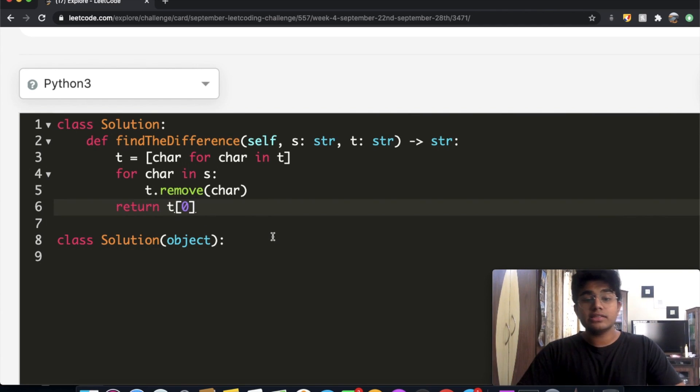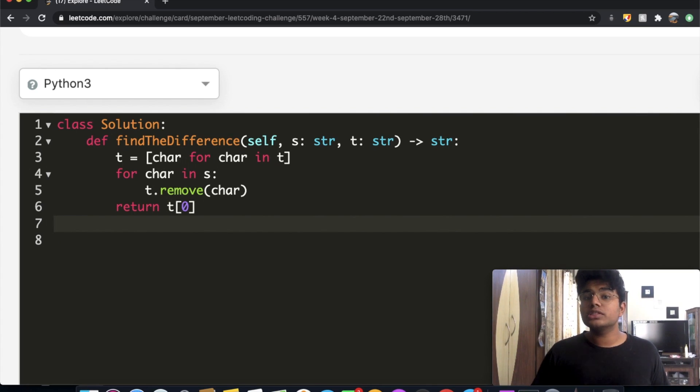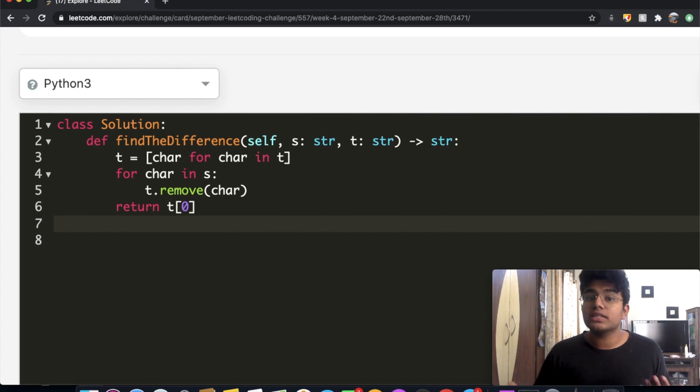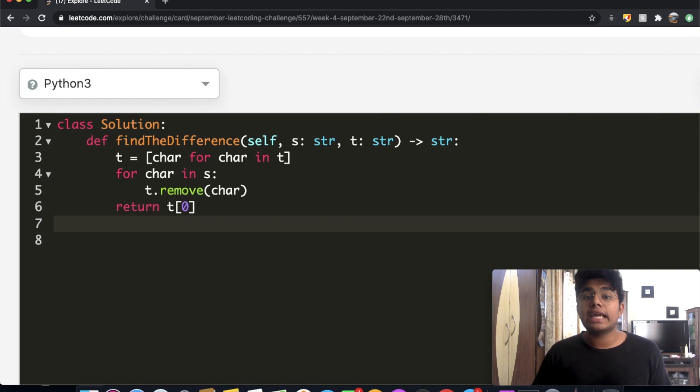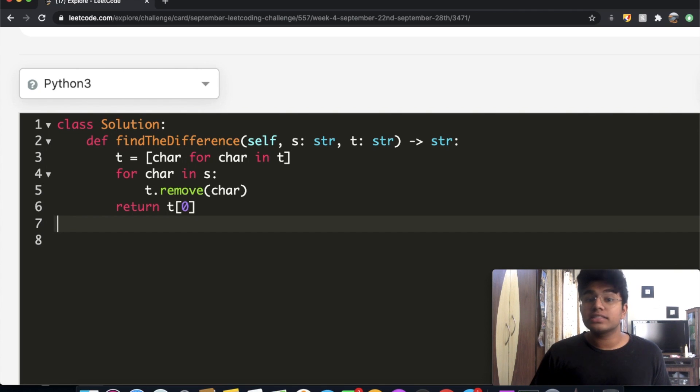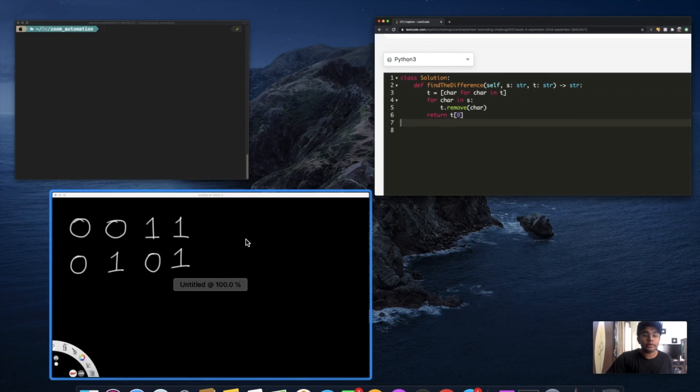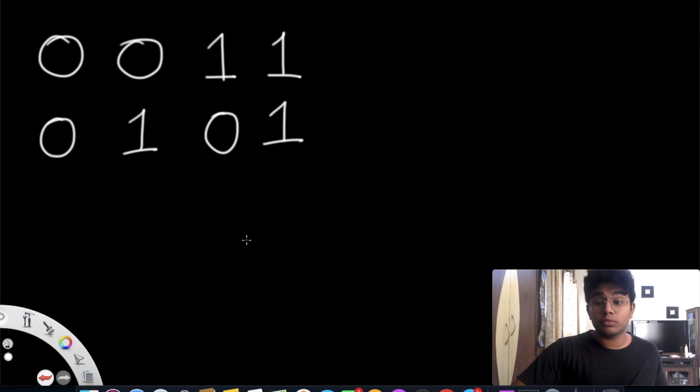So that is one more valid solution but both solutions are not actually very fast. This is where we want to understand how we can use the XOR operation to our advantage to get the fastest and most optimum solution. Alright, so real quick let's go over what the XOR operation is.